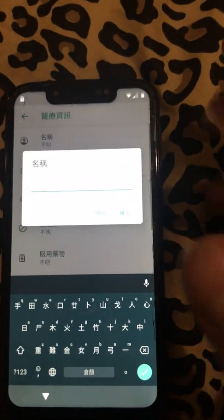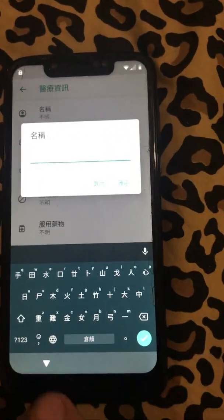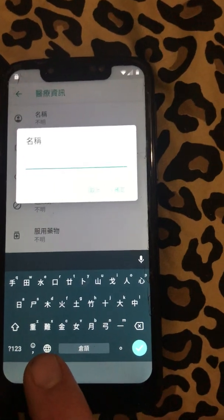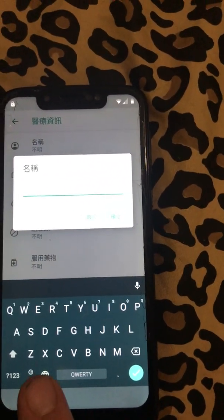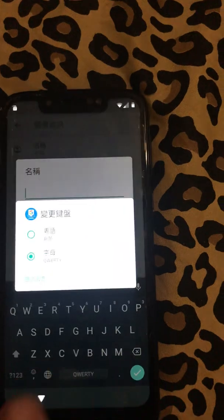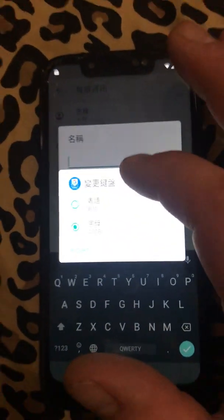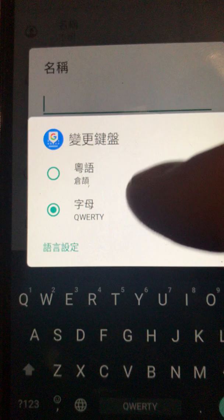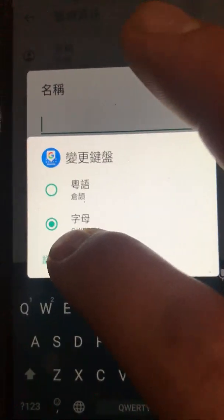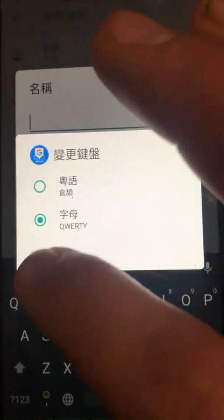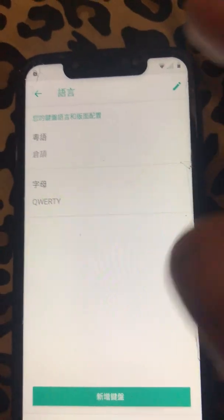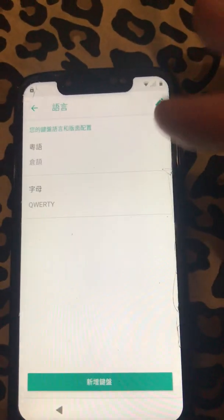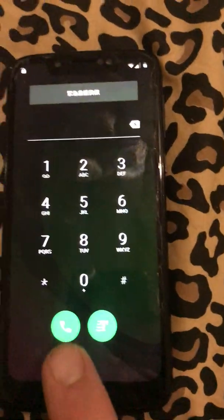A keyboard pops up and you have an option down here — a little world icon. Tap that or hold it down and it comes up with this. You want to hit the green option, which is like language settings.